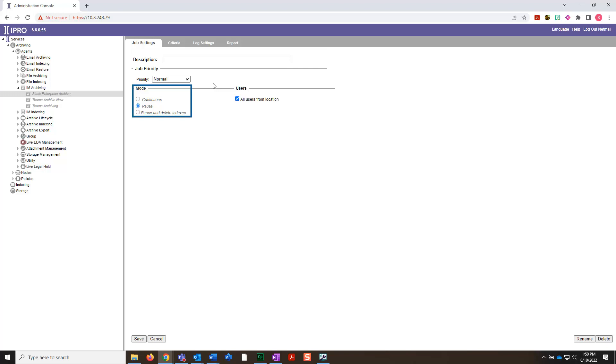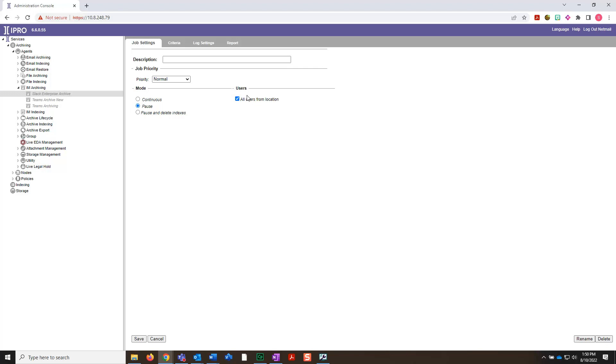In the User section, you can see that All Users from Location is automatically enabled, which will archive all user accounts. If you would rather specify which user accounts will be archived, deselect this option and then select the specified user accounts. We will leave this as is.